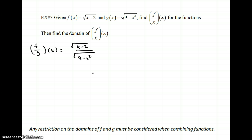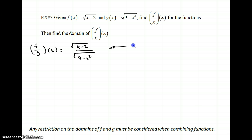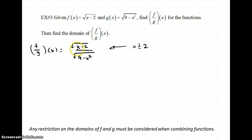When looking at the overall domain, you have to look at all possible x values that can go in. For the numerator, you can take the square root of 0, and it's okay to have 0 in the numerator. So we could have the number 2 or bigger. For the numerator, x has to be greater than or equal to 2 — it can equal 2 because we can take the square root of 0. We can't take the square root of negative numbers, which is why x must be at least 2.